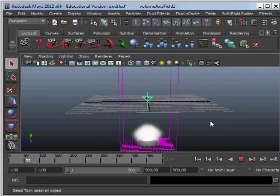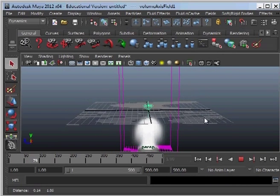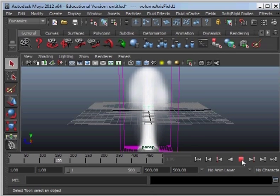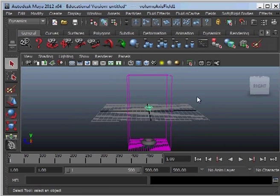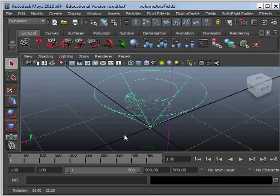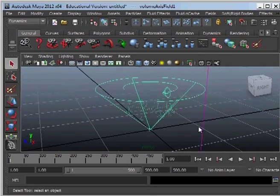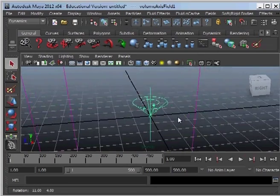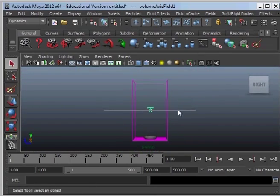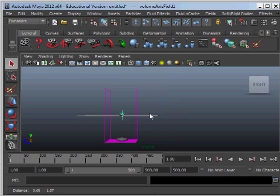So we can see there the icon is for the cone and that's what's happening to the fluid. I mean you can't see much right now. So what we're going to do is adjust the parameters on the volume axis field.